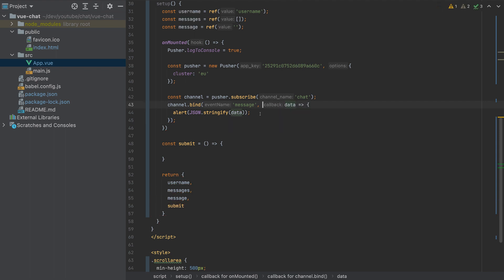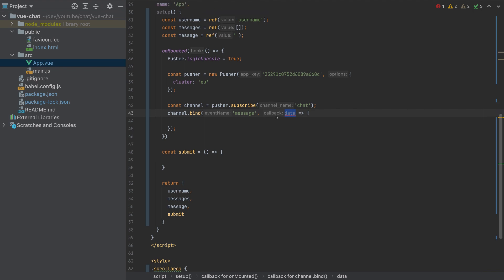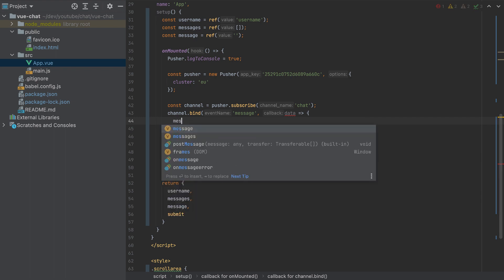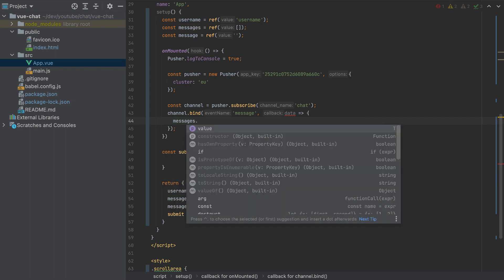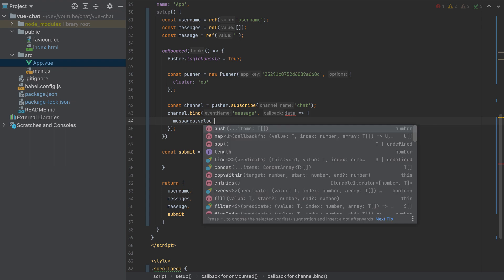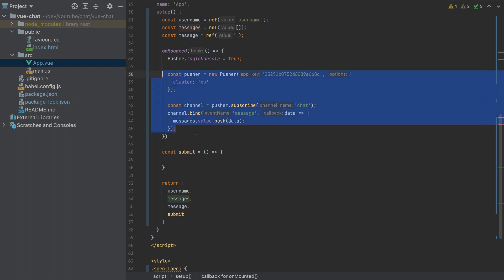And I will change this function to this way. And we want to send an alert. So our message that we will get from the event will simply push it to this messages. So to push that, we have to use messages.value.push data. And that's it. So this is our Pusher.